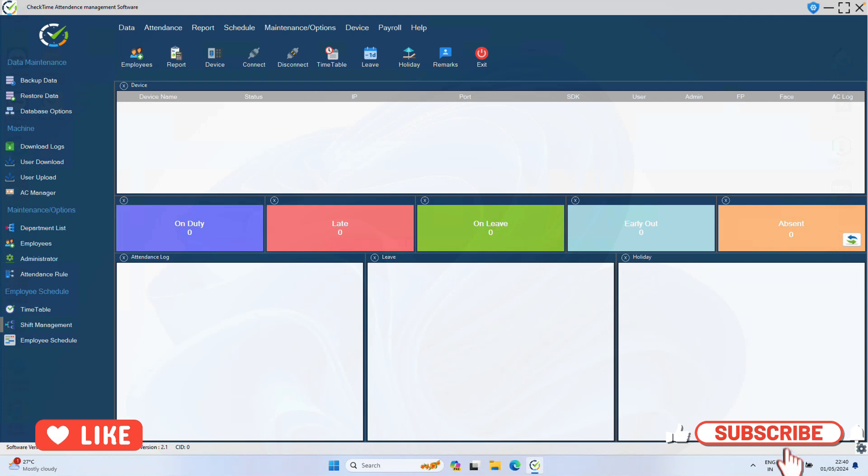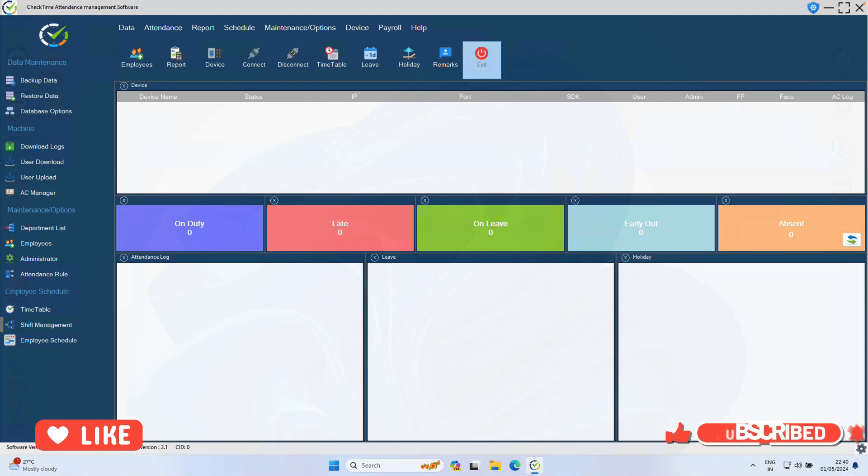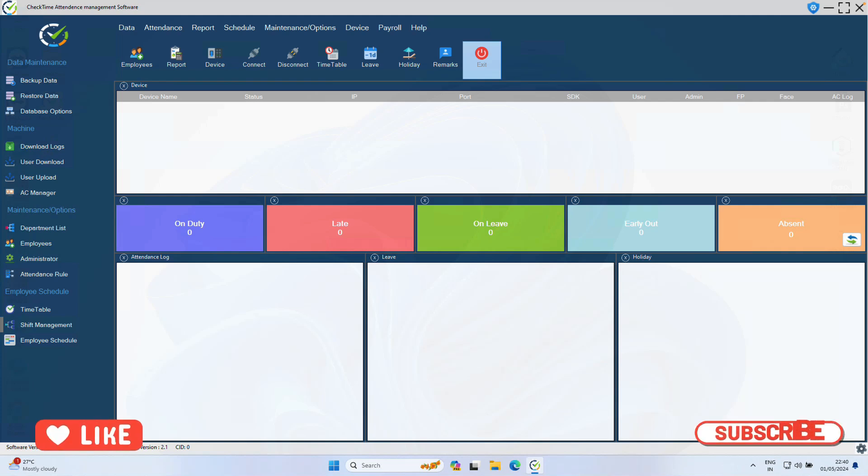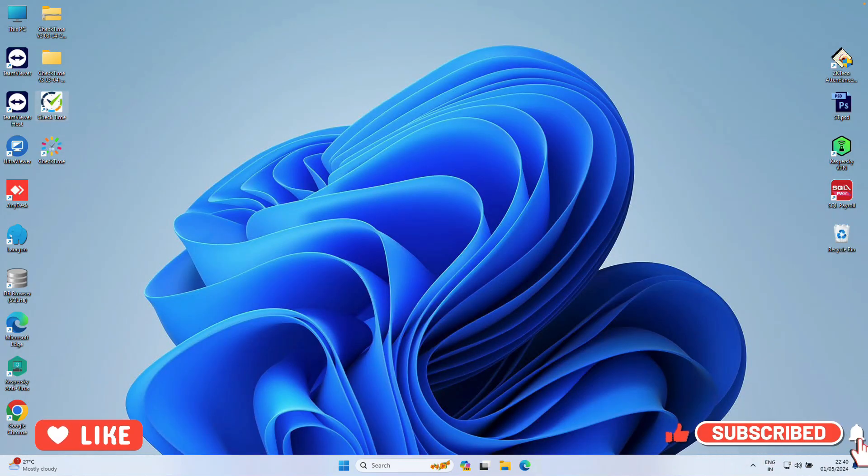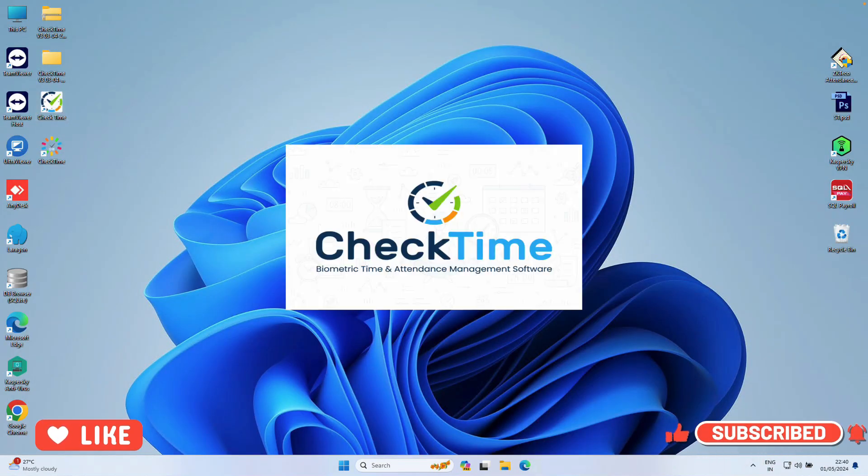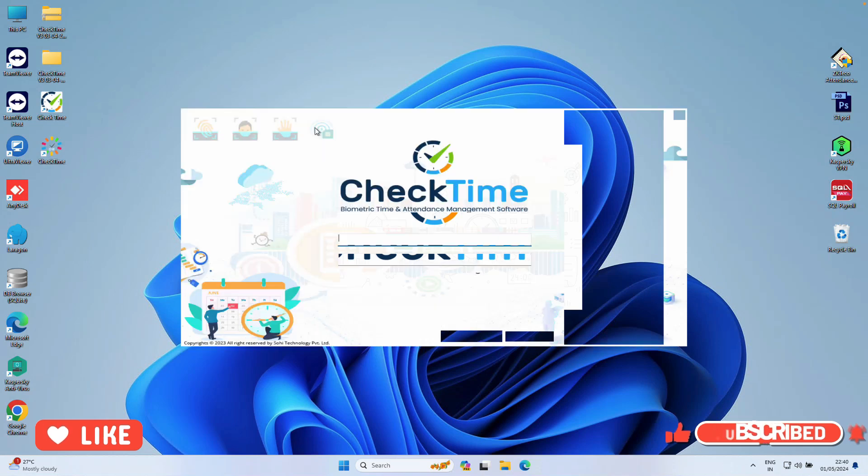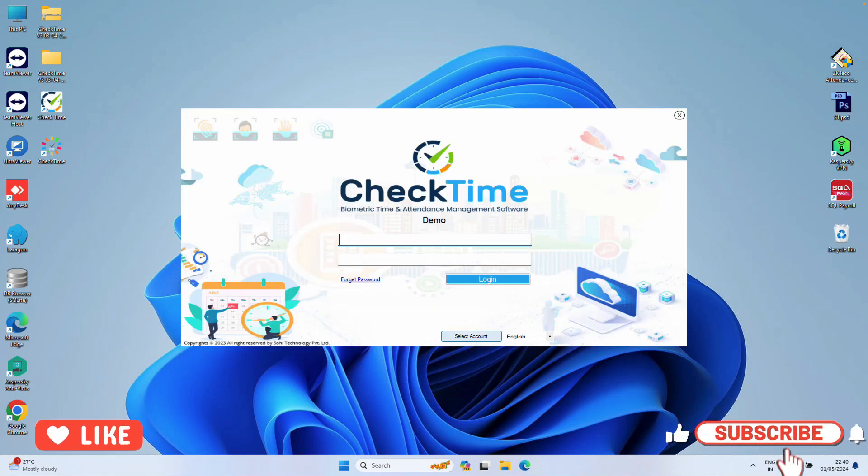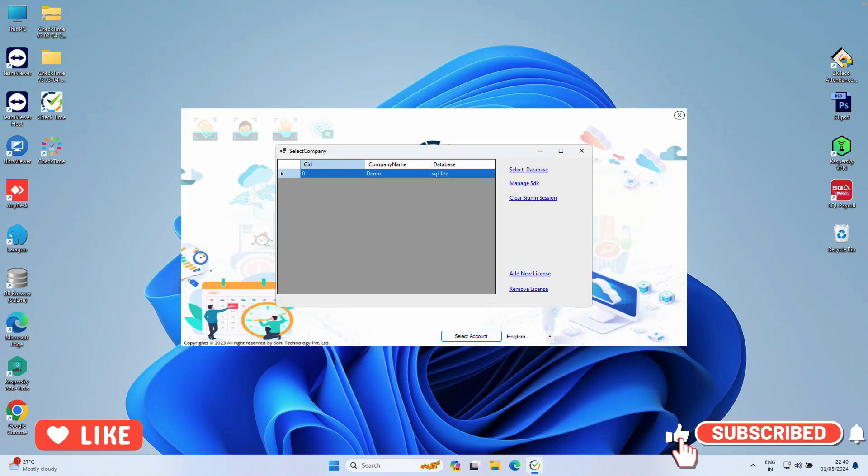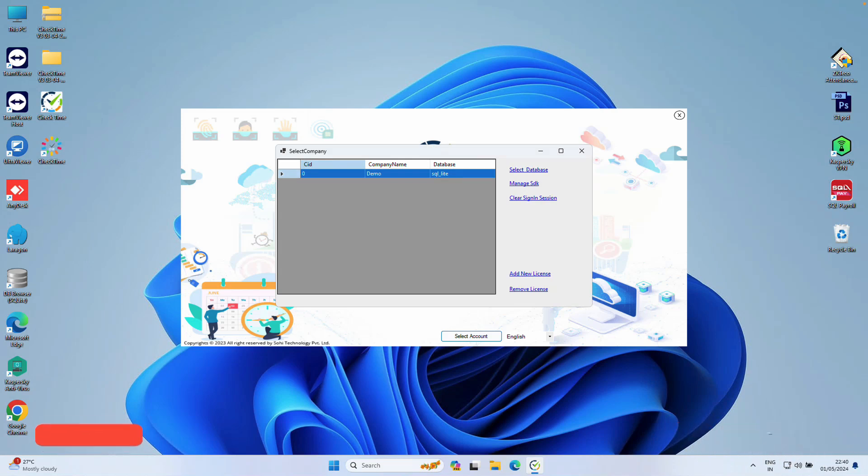For linking the biometric device, you have to activate the license. Now we exit the demo account. I'll show you how to activate the license. So open the software again. Once you open, click Select Account. You can see we have only the demo account here. So click Add New License.